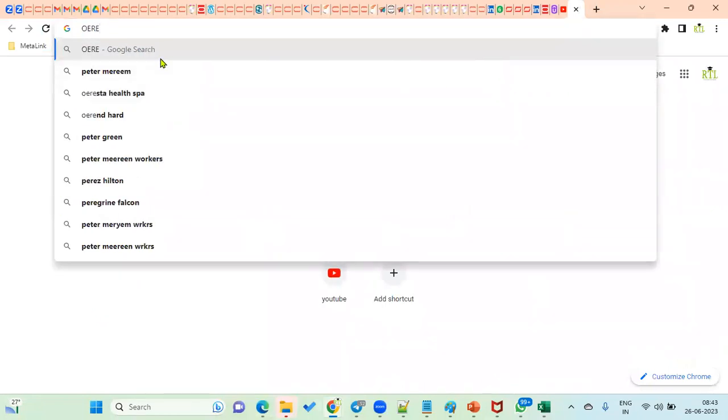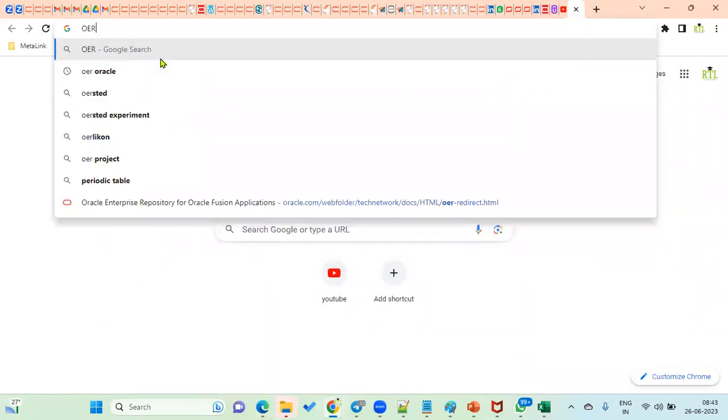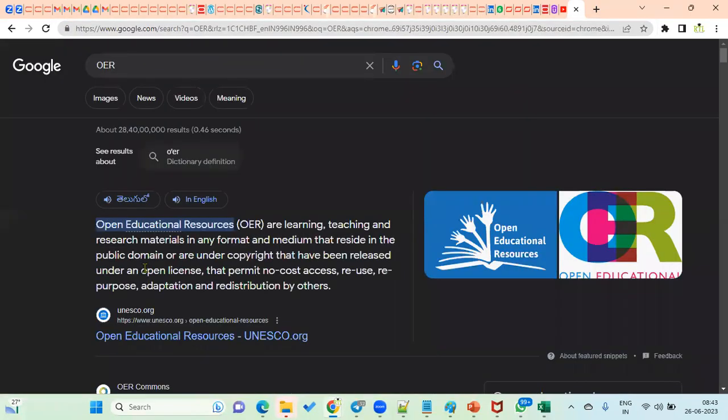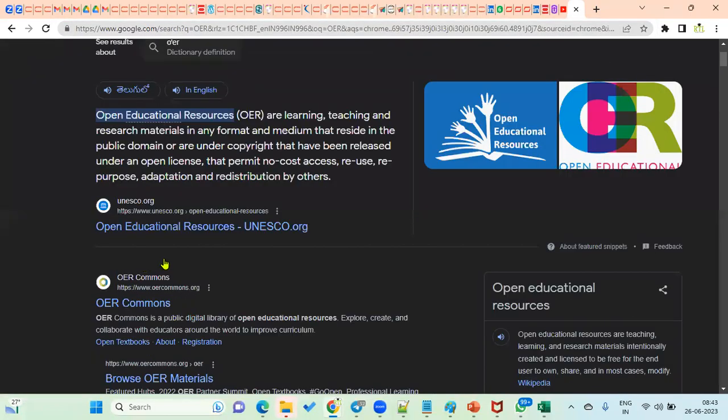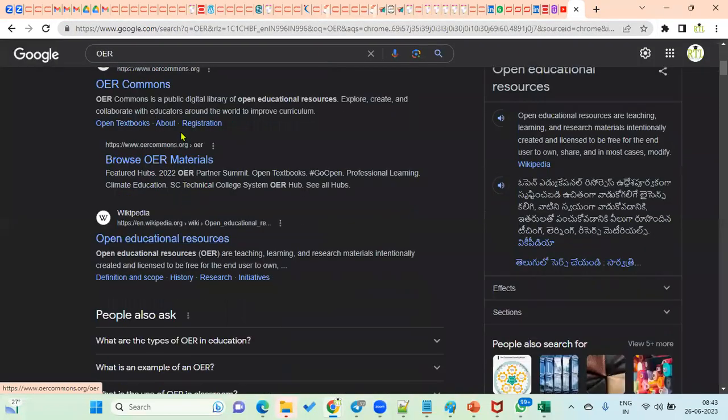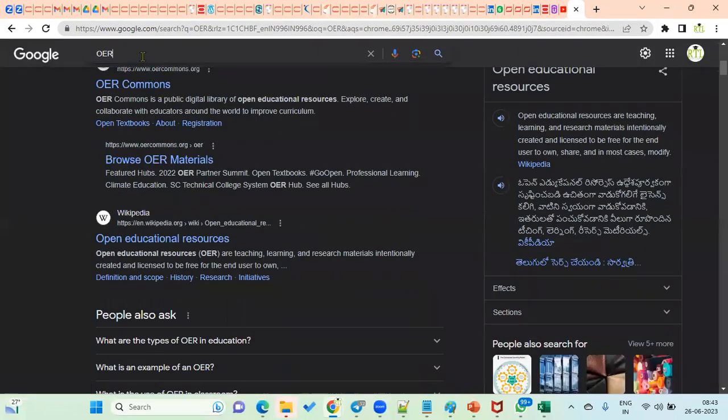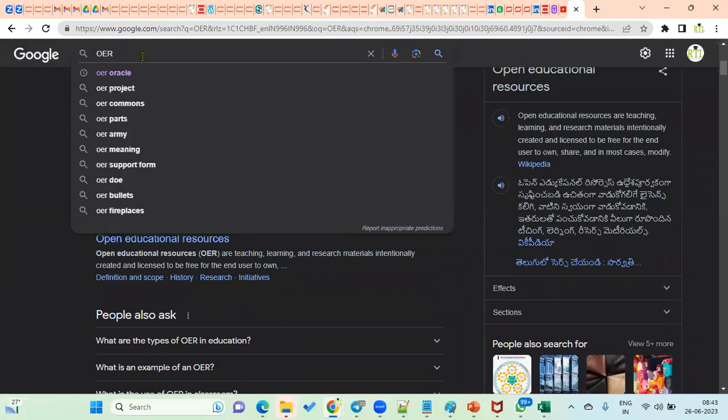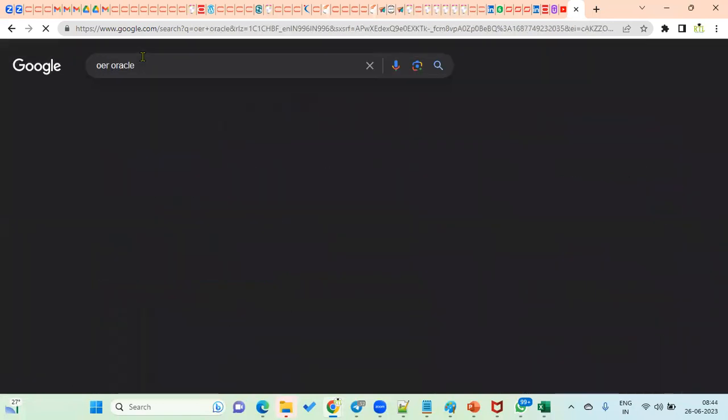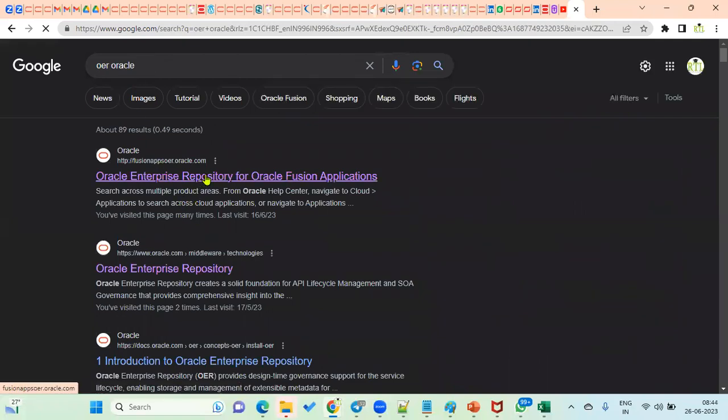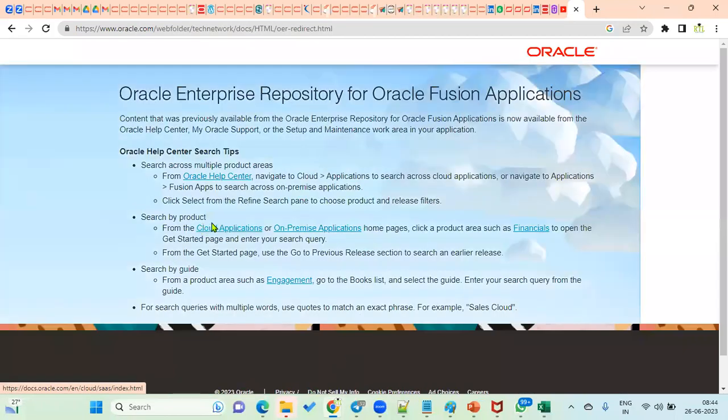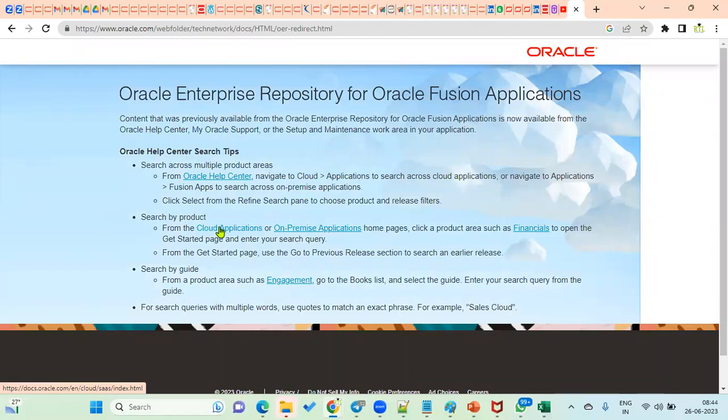We used to go to OER, Oracle Enterprise Repository, where we can find the complete online documentation for cloud applications. We used to search for Financials, Human Capital Management, Supply Chain Management, and technical documentation.